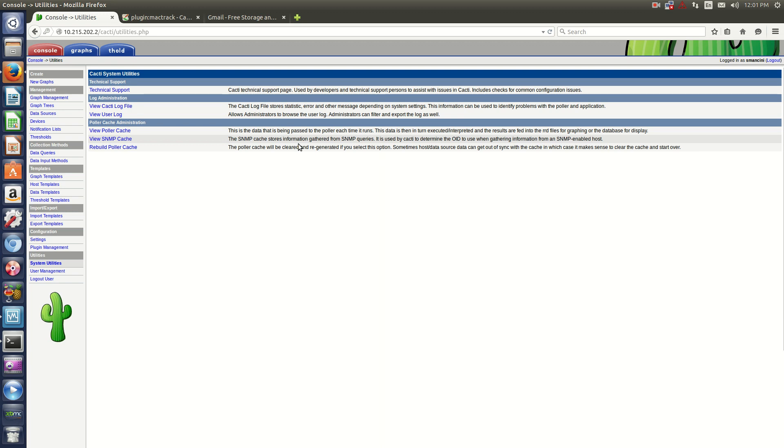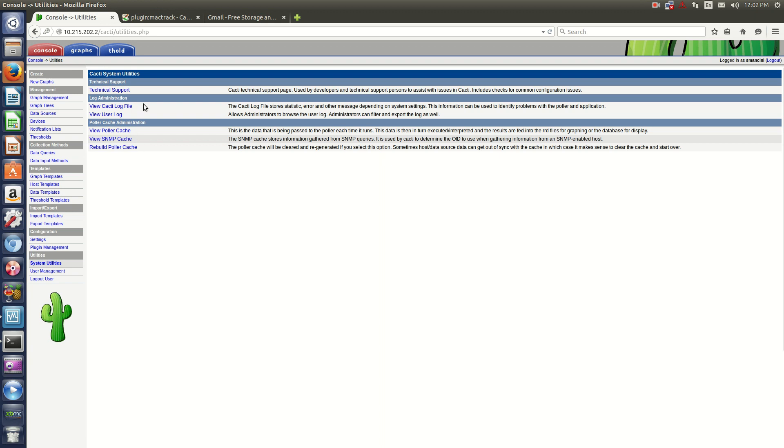I'm continuing my video series on Cacti, showing you this awesome monitoring server software. What I'm going to show you is how to install plugins on the version that I have installed.